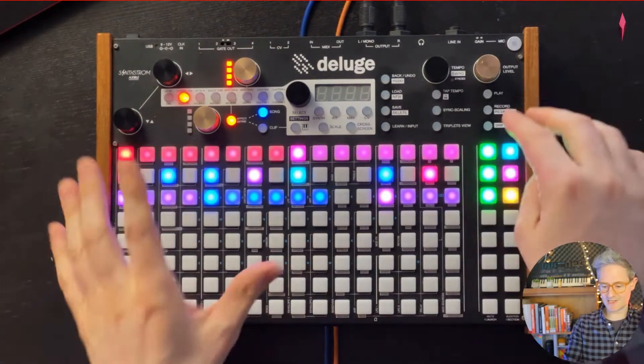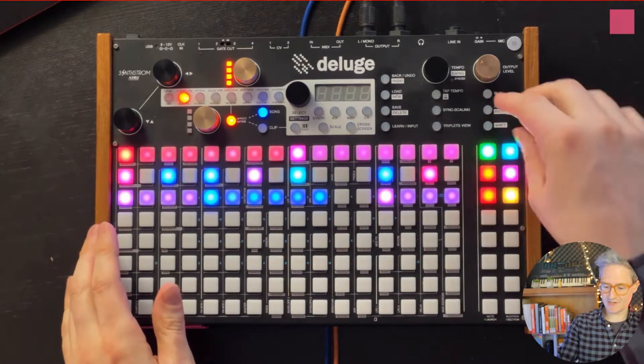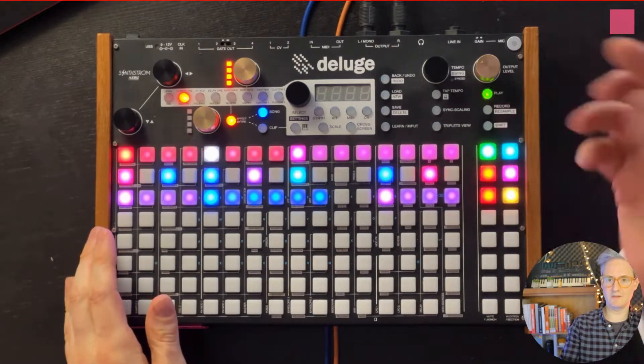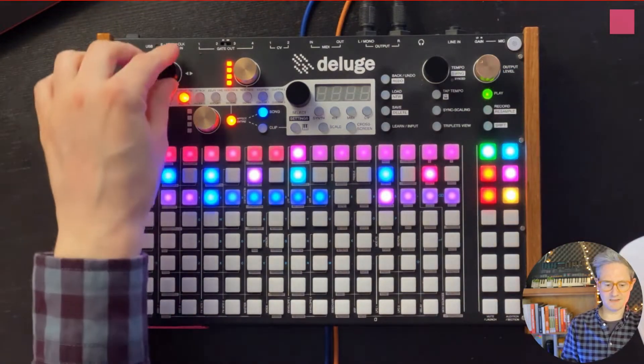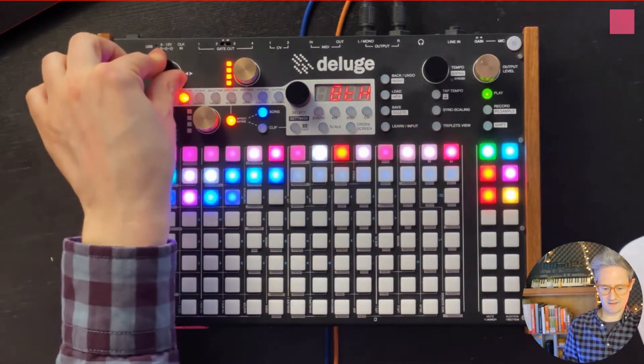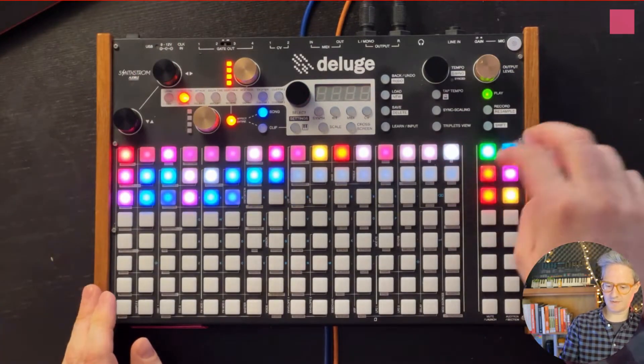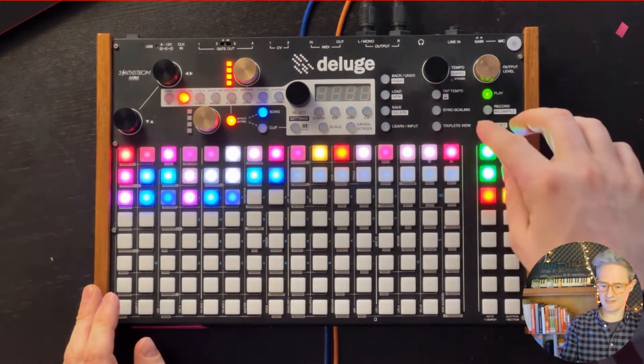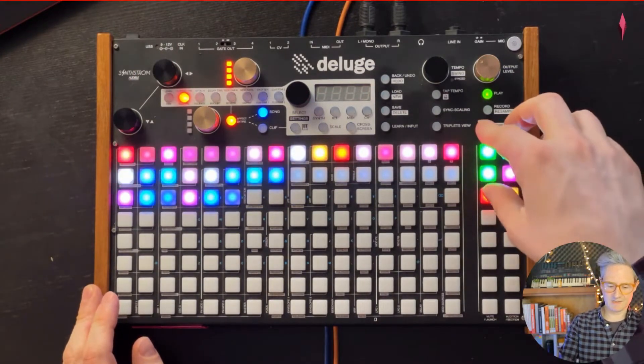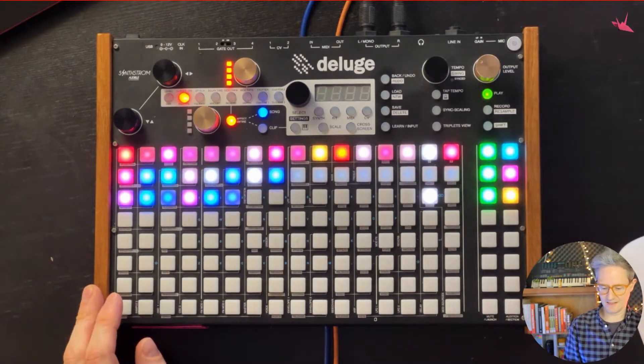So here is my sample project which has three tracks. We've got this little loop here and then we've got some drums and then we've got some bass here come in.